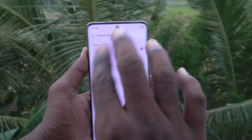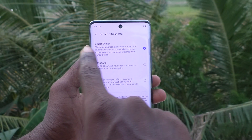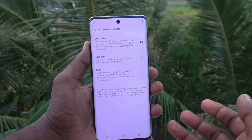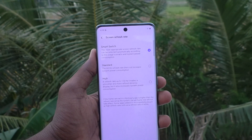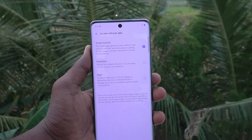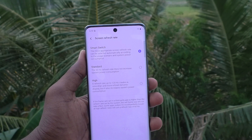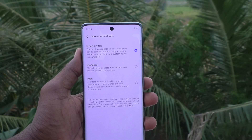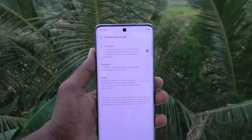There are three options shown. The first one is Smart Switch. Smart Switch means the phone will automatically select the appropriate screen refresh rate based on the conditions.